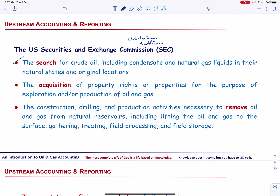By the end of 2008, the SEC modified the definition of oil and gas producing activities to include the extraction of salable hydrocarbons in the solid, liquid, or gaseous states from oil sands, shale, coal beds, or other non-renewable natural resources which are intended to be upgraded into synthetic oil or gas, and activities undertaken with a view to such extraction.